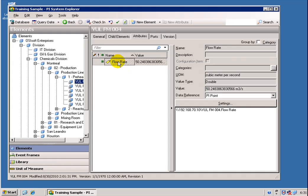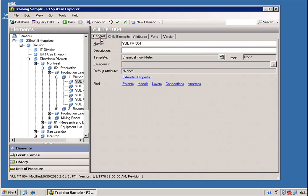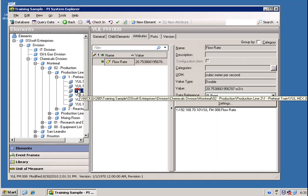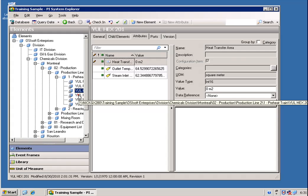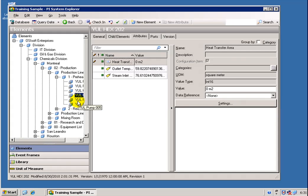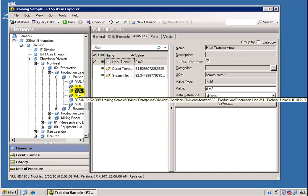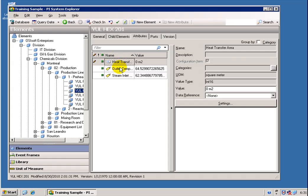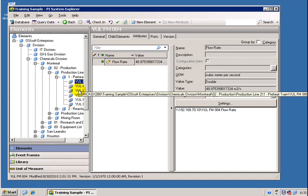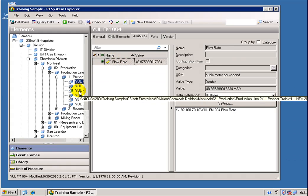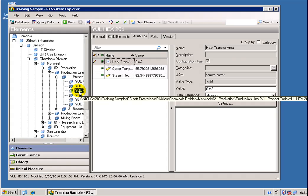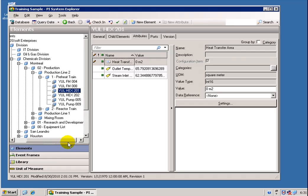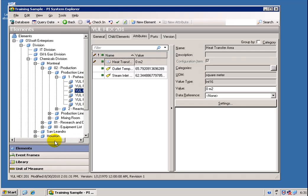This is the Element called YuleFM004. That Element has a series of Attributes. In this case, just one Attribute. But these Elements now are our View into that particular Asset. As you can see, some of the Assets have many Attributes. Some of them just have one. But the Core Concept is that now we have an Element, and that Element can have Attributes associated with it that are either PI Tags or some other data source.